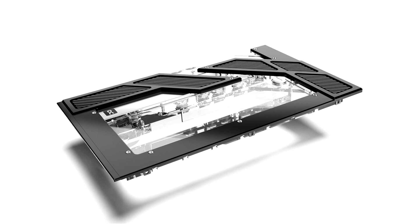Note, the Apex Distro Plate Y60 is only compatible with the Y60 case. The Apex Distro Plate Y60 with Apex VPP pump is now available in the AlphaCool Online Store.